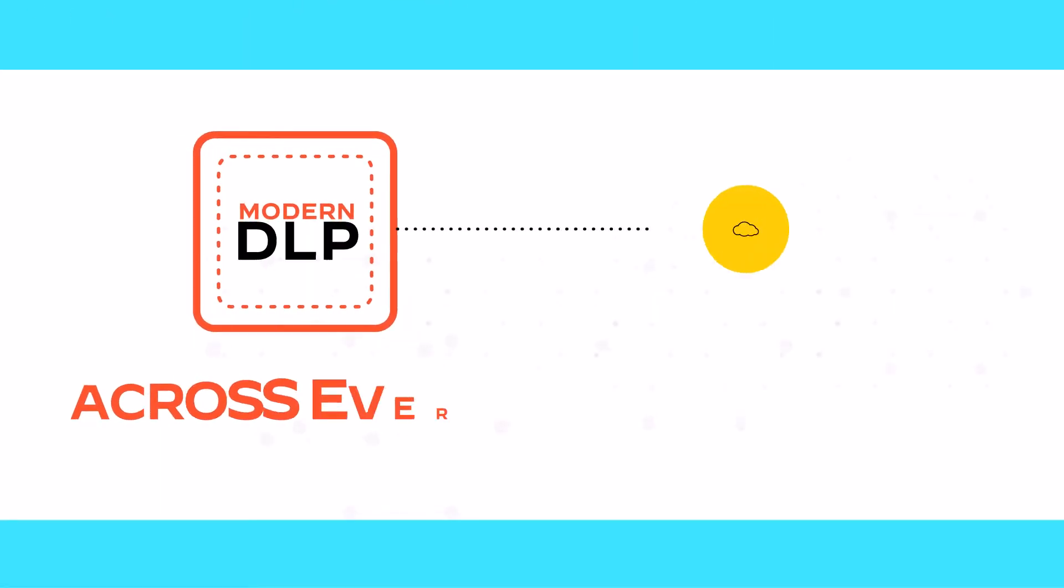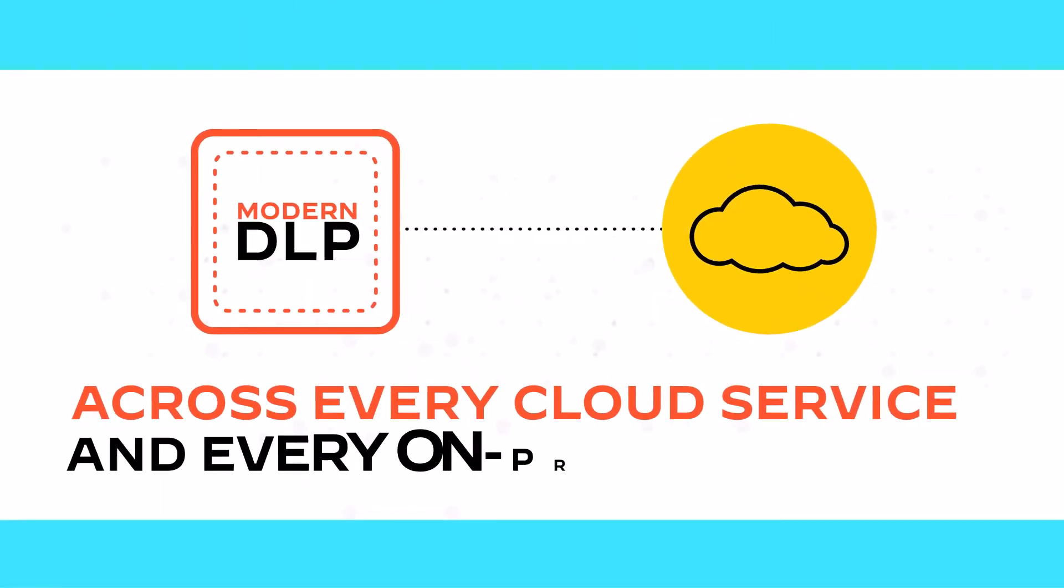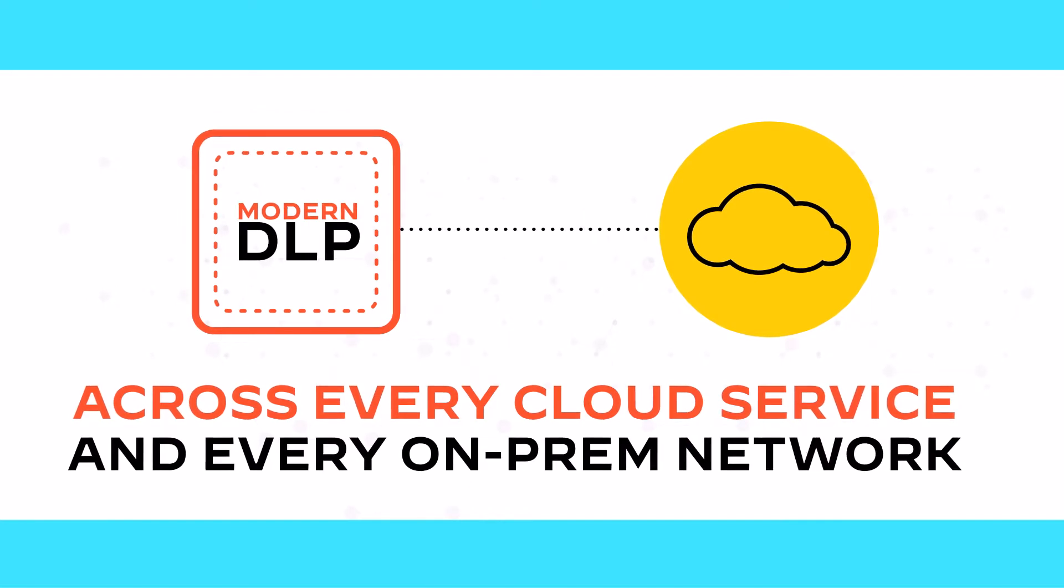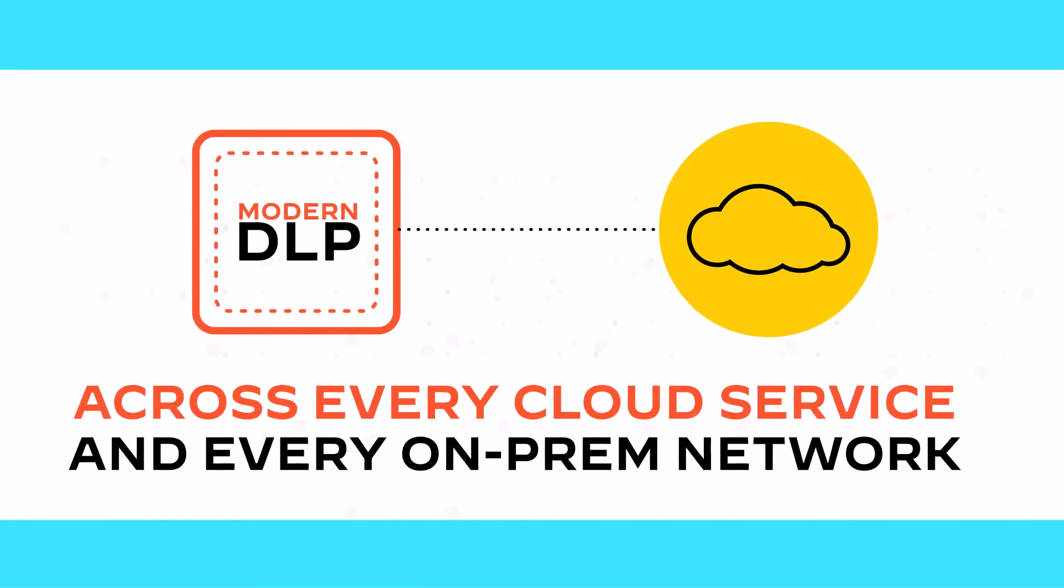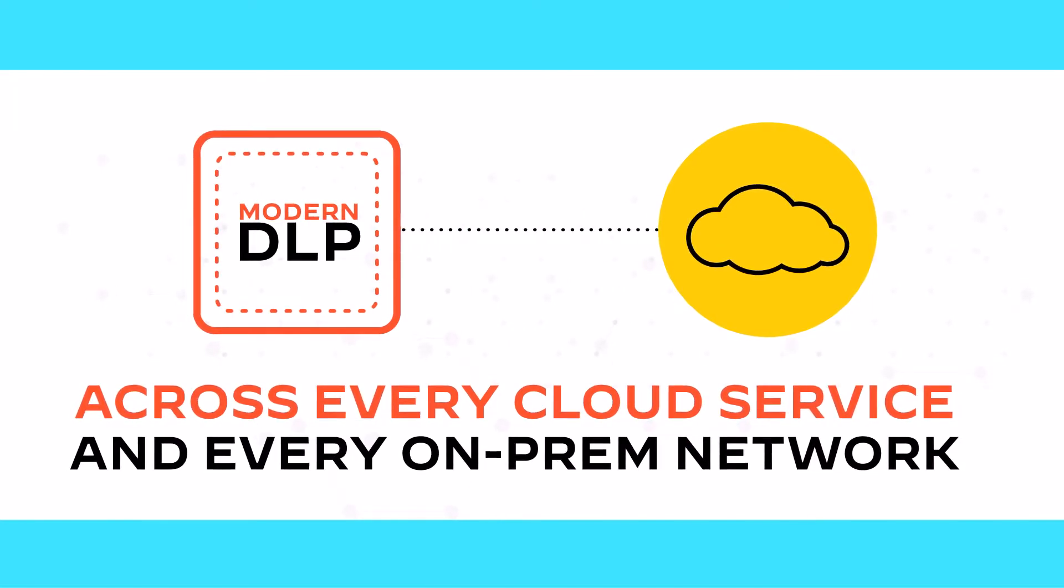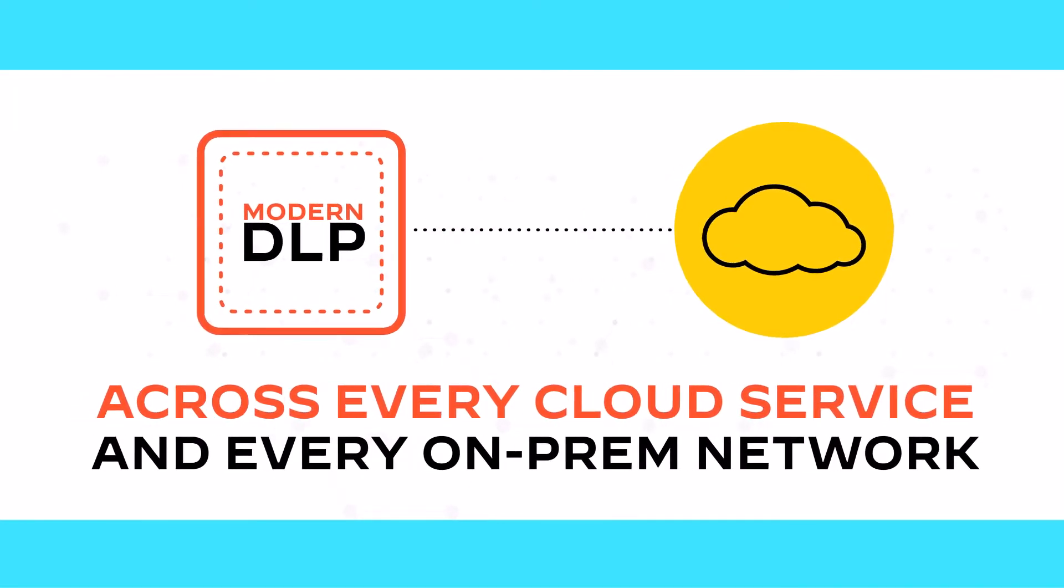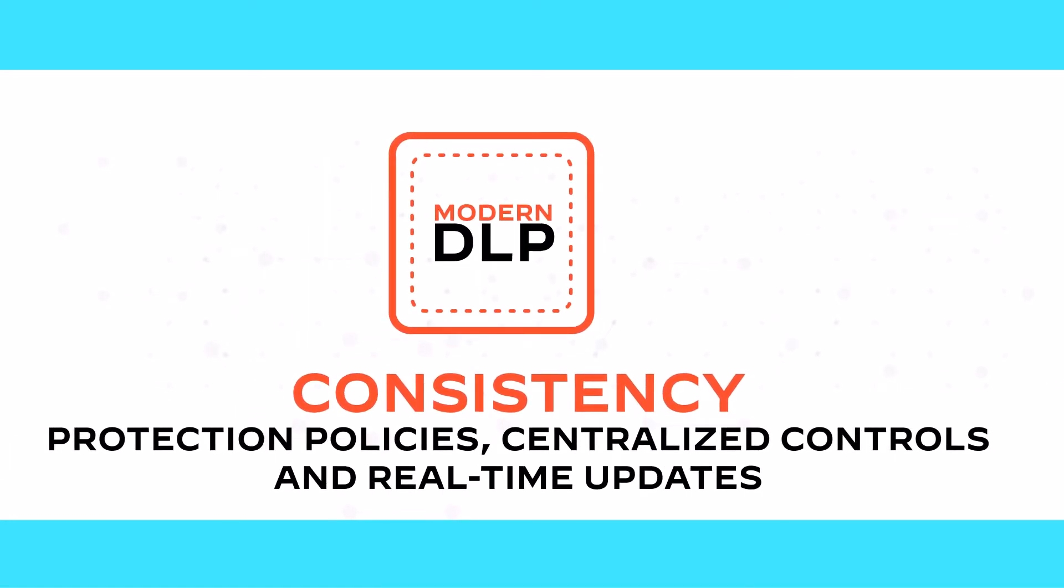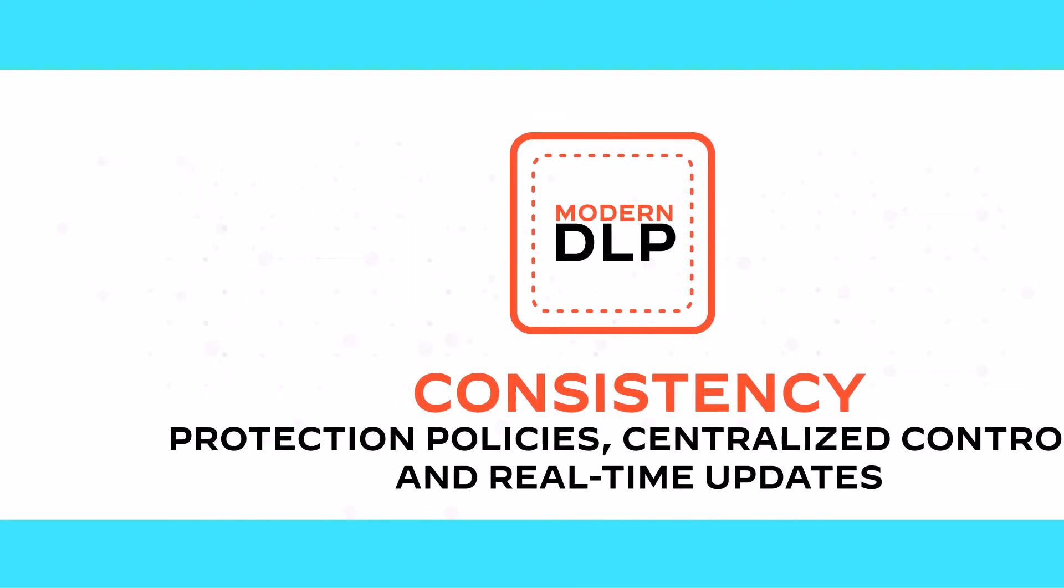A modern DLP solution must be cloud-delivered to comprehensively protect data everywhere and adapt to changes in real time. Cloud-delivered DLP ensures consistency of policies and immense scalability.